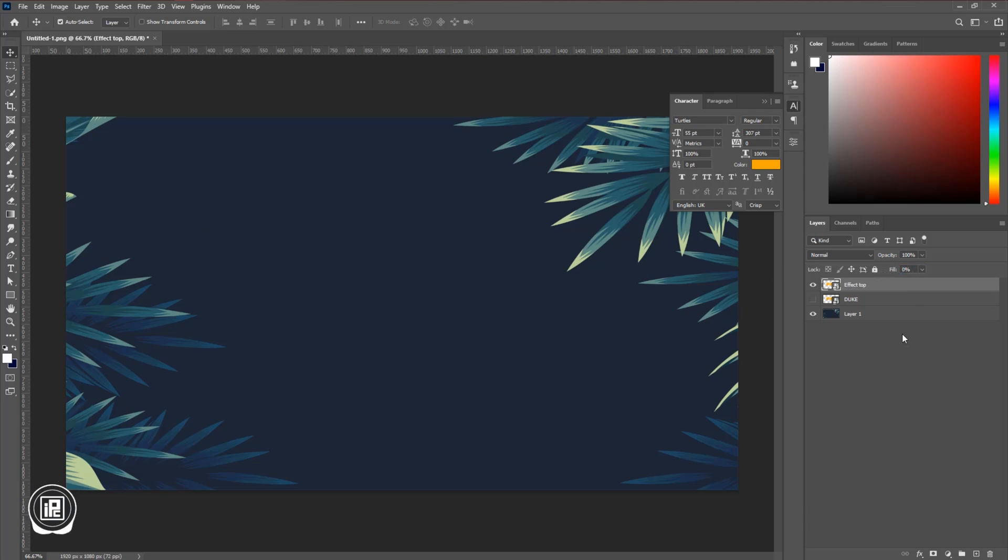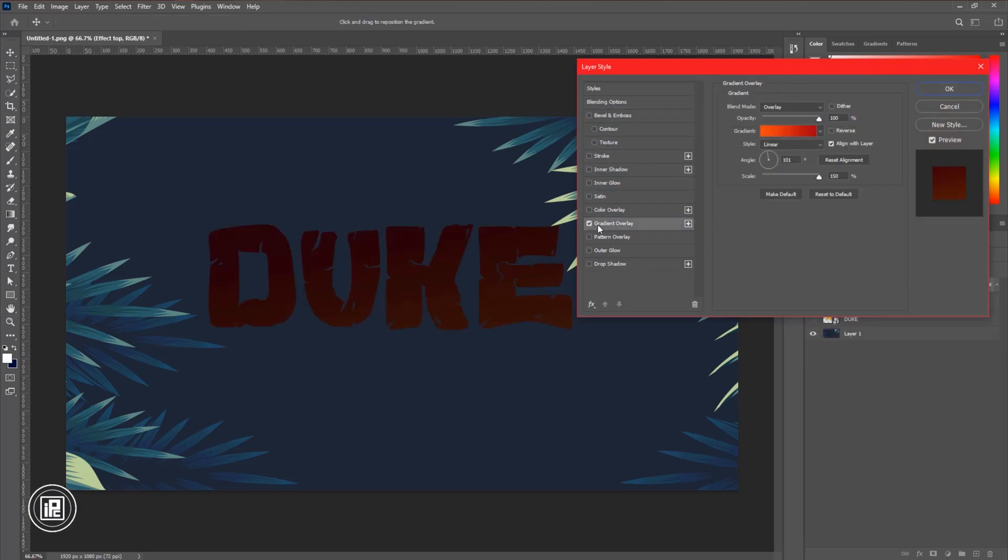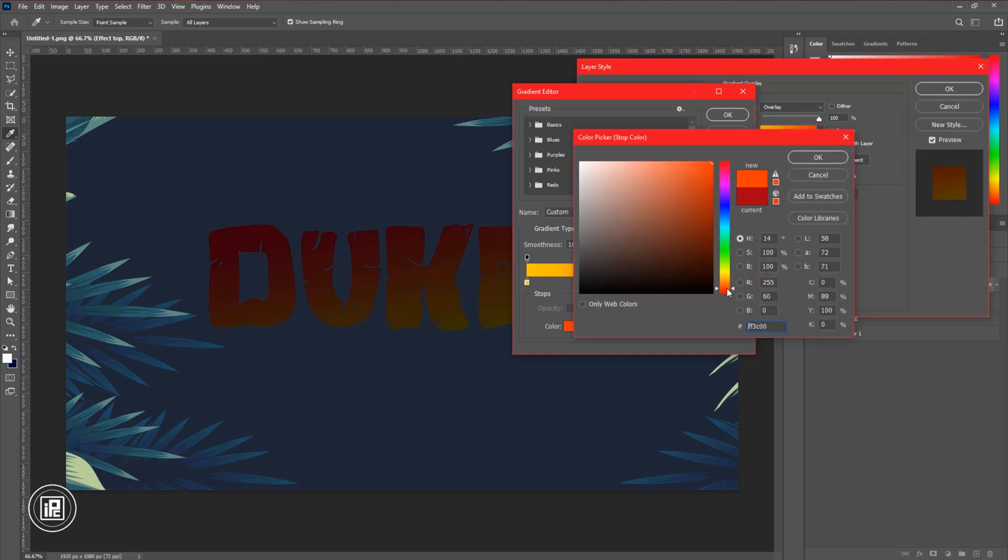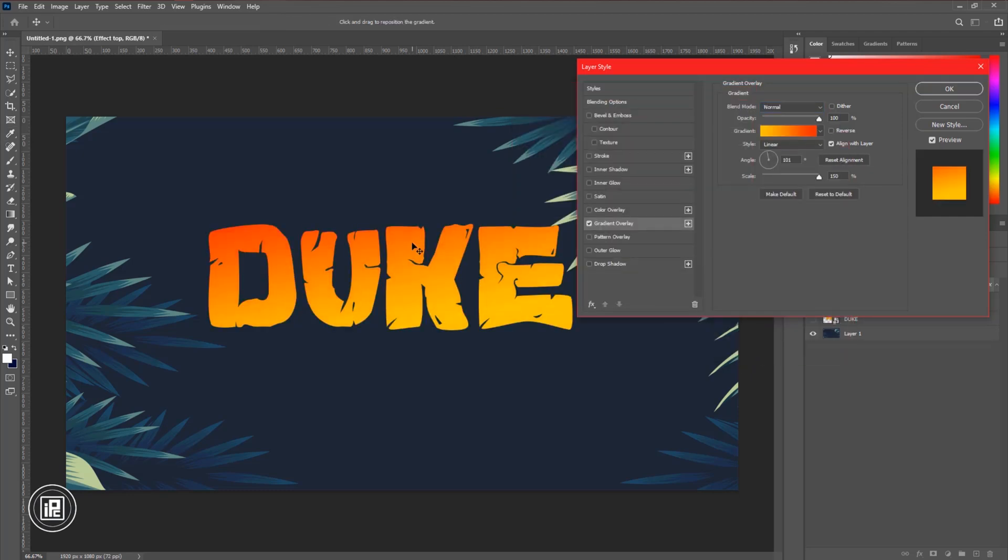Then decrease the fill color to zero percent. After that, double click layer to open layer style. Then apply gradient. Now follow my step and adjust the gradient properly.